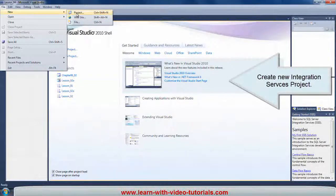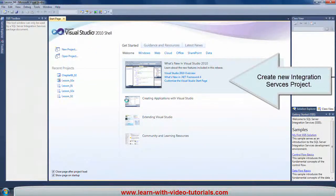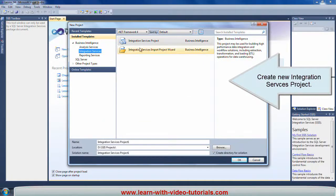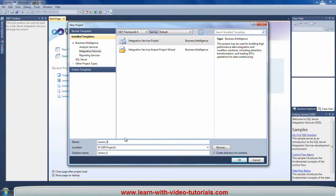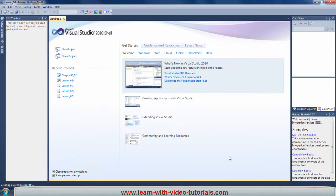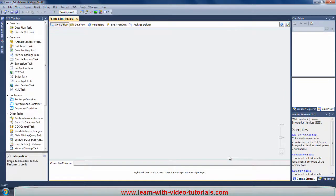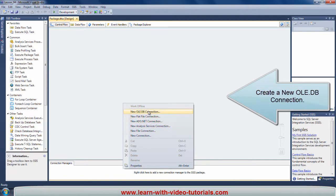Create a new Integration Services project. Create a new OLE DB connection.